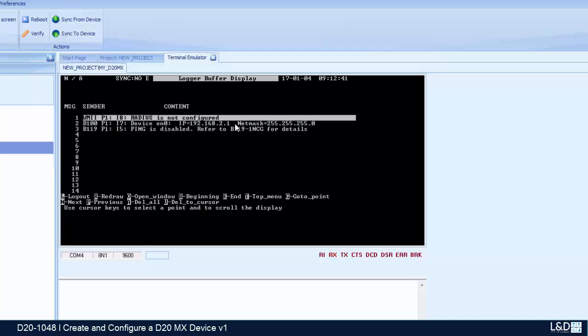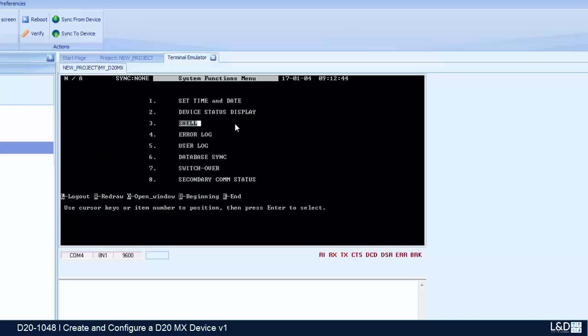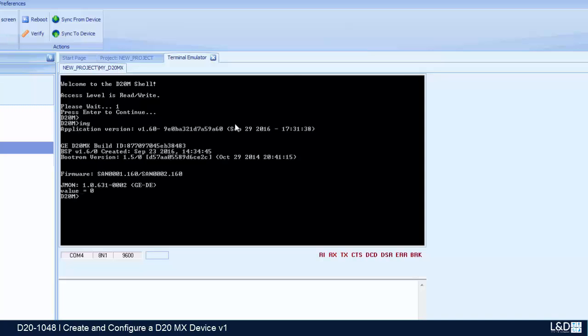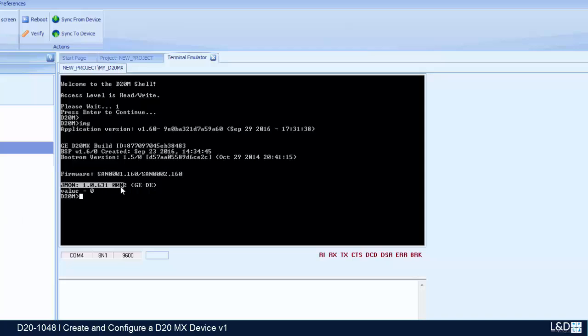192.168.2.1 per our settings that we have put into the device. Then we can go to the shell and type the img command. We can see that the firmware version is proper and the right JMON application is there.